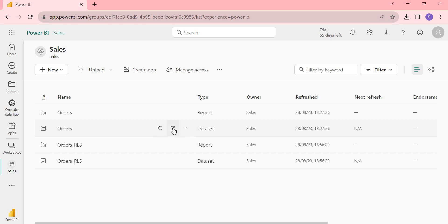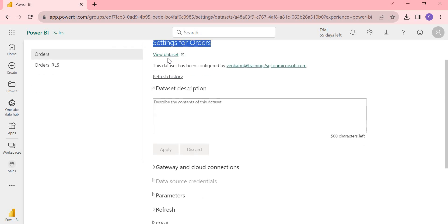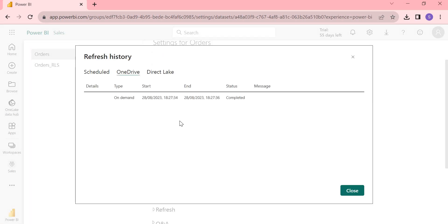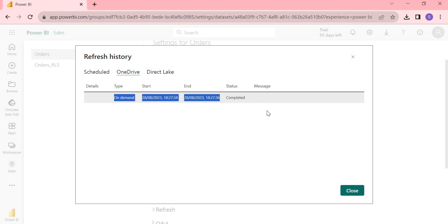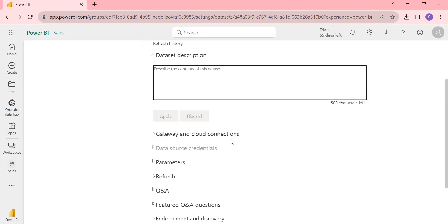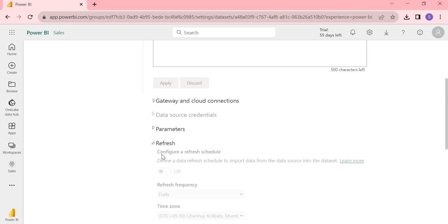Let's click on the dataset. You get a couple of options. Here under Settings for Orders, you can see the list of datasets available. The dataset has been configured by my email ID. Under Refresh History, you can see when it was last refreshed — only on-demand completed, that's on 28th August 2023. Now let's come directly to the Refresh section. You'll see all options are disabled because gateways are not configured.